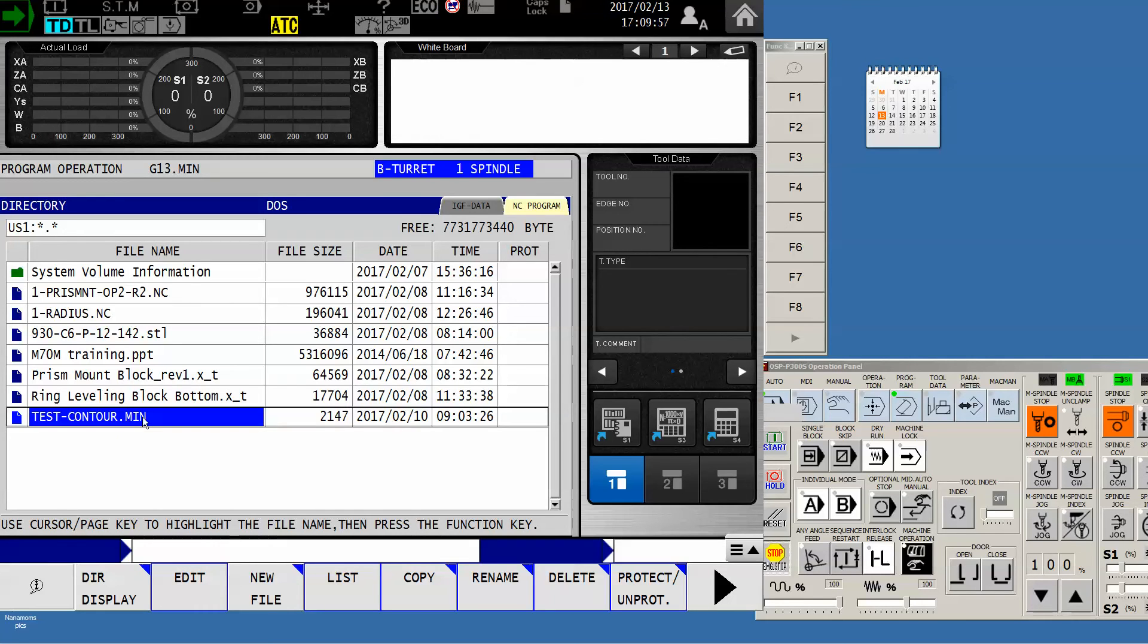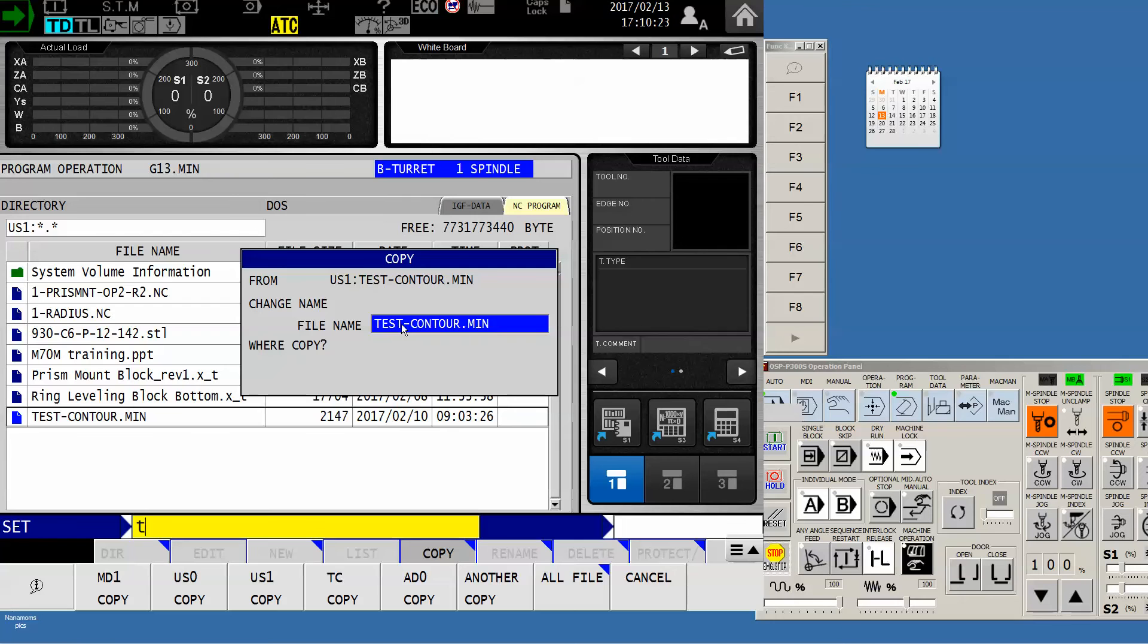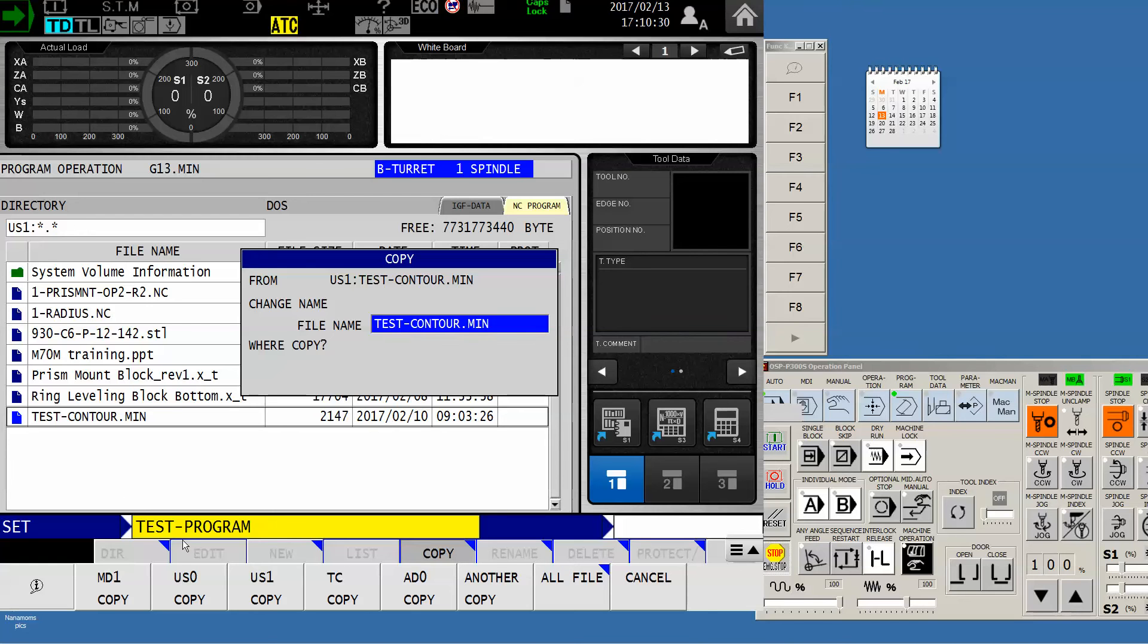It pops up a window giving you the opportunity to change the name of the program if you wish. Now we'll do that just so you can see. Let's just say that this is a test program. Keep in mind we don't want to have any spaces or special characters in our program name.